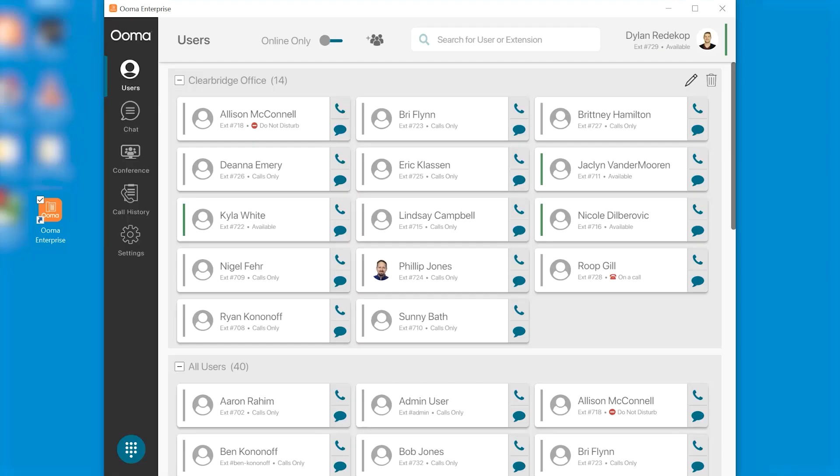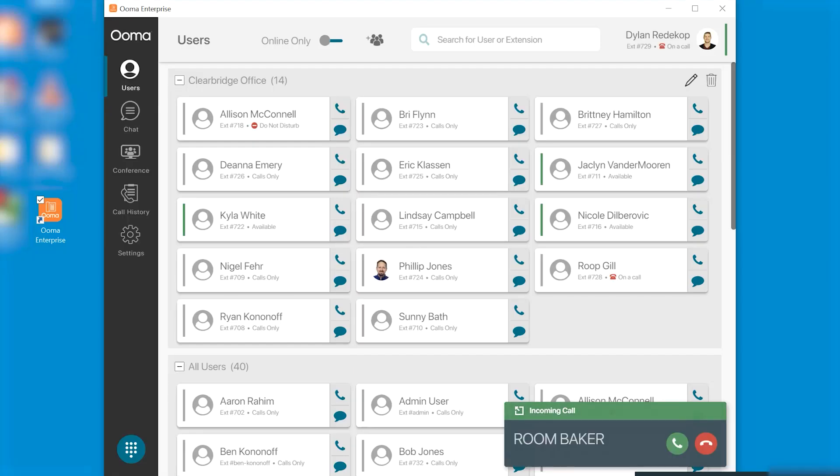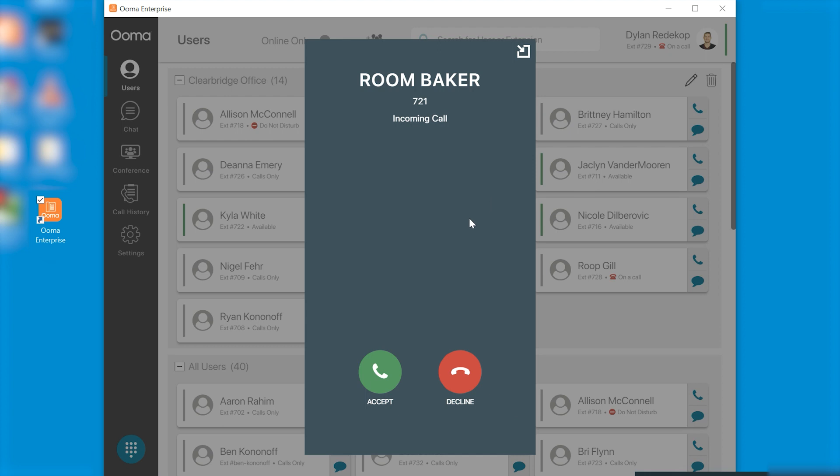Now let's try receiving a phone call. Your call will appear on the bottom right corner we recommend opening up the window and accepting the call.